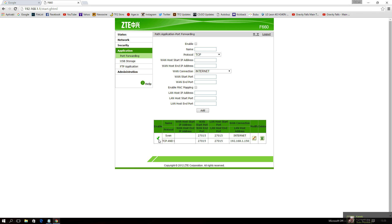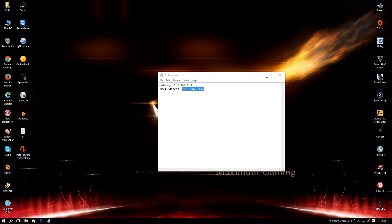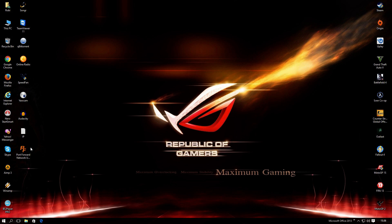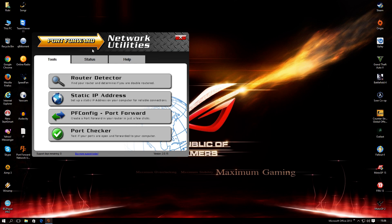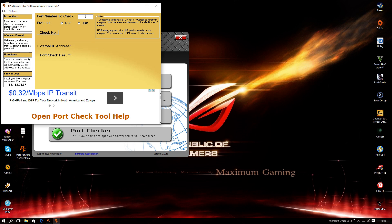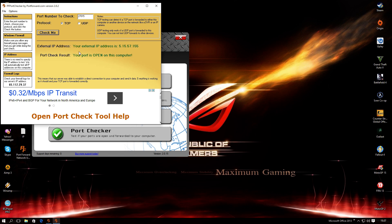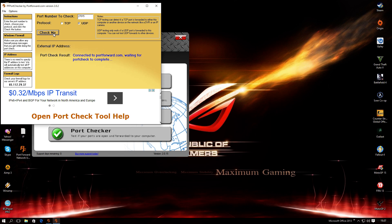Now, my router shows that the port is enabled. But to make sure, open again Network Utilities and click Port Checker. Write on port number to check 27015. Check TCP. Click Check me. And as you can see, my port is open. UDP is opened.